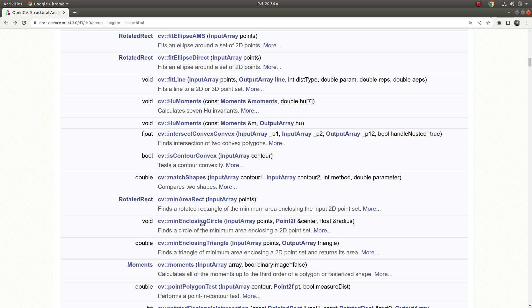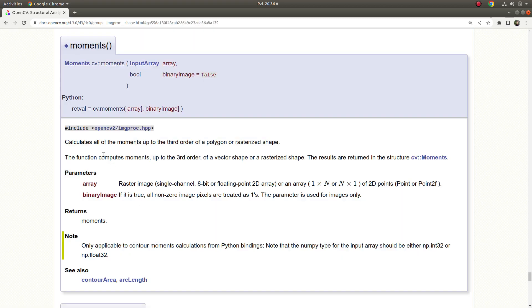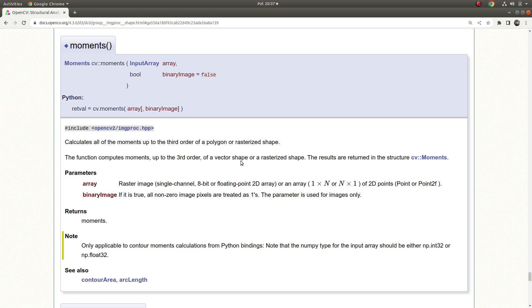Hi everyone, welcome back. Today we're going to learn about moments. This is a physical term, a physical concept we can say, and it's nothing but just a mathematical operation or calculation. We can also use this function in image processing, so in this video we're going to learn how to use it in image processing.